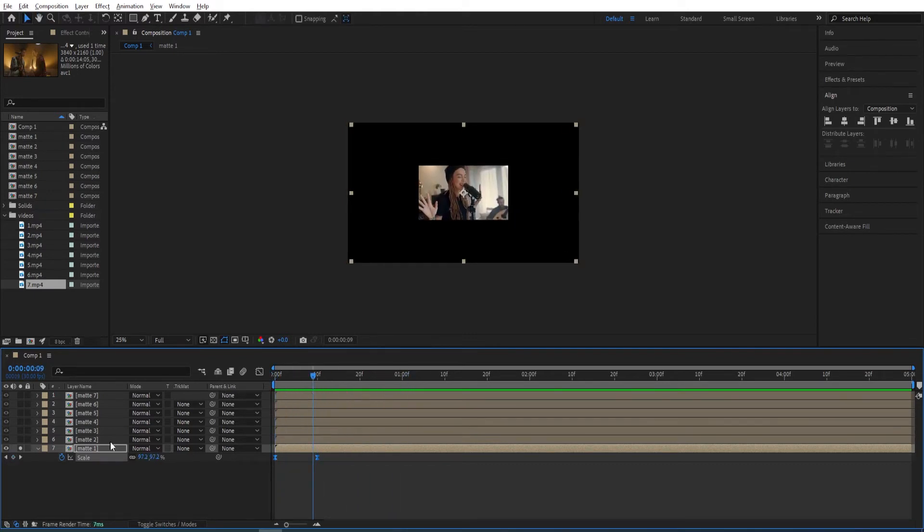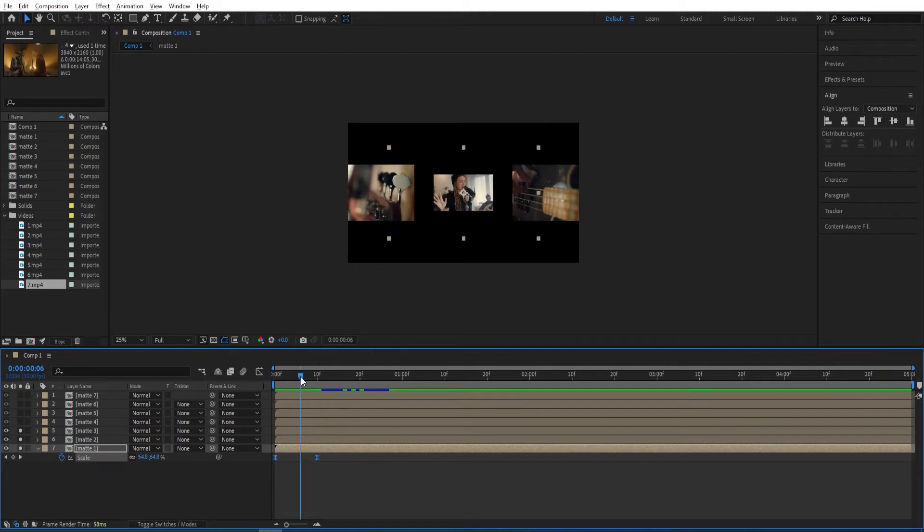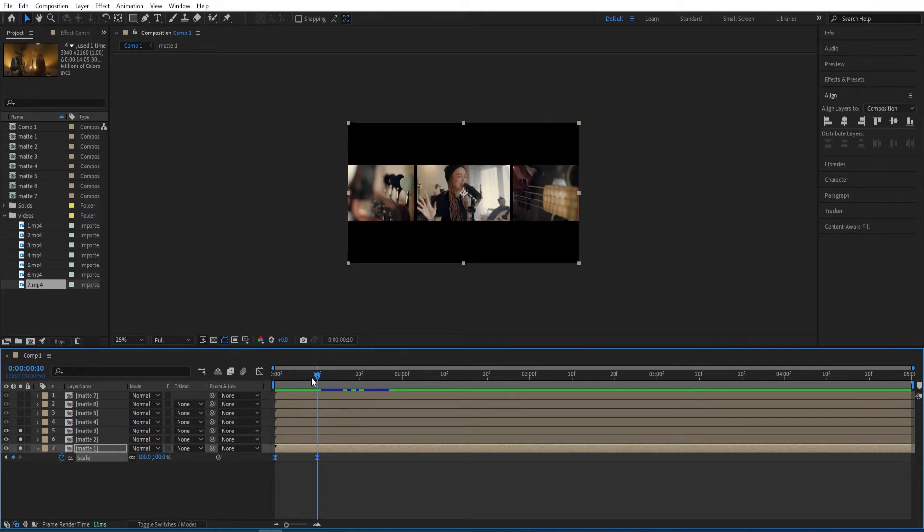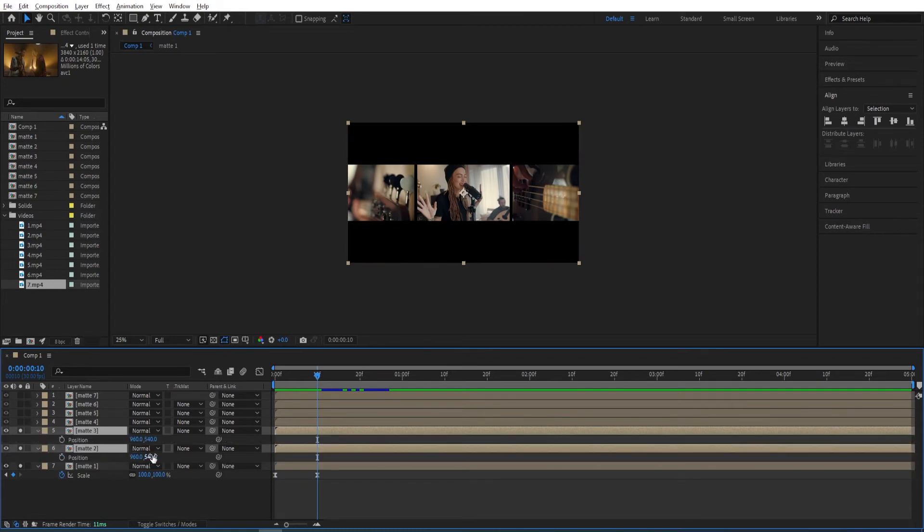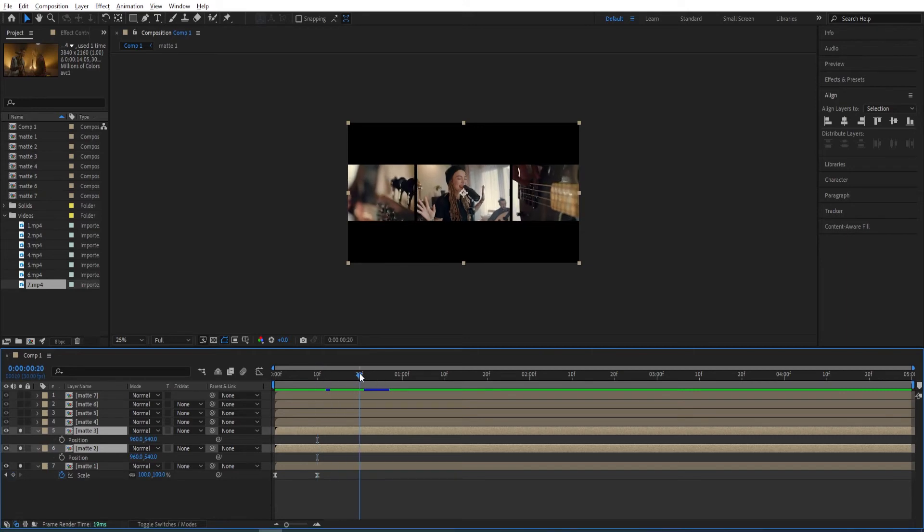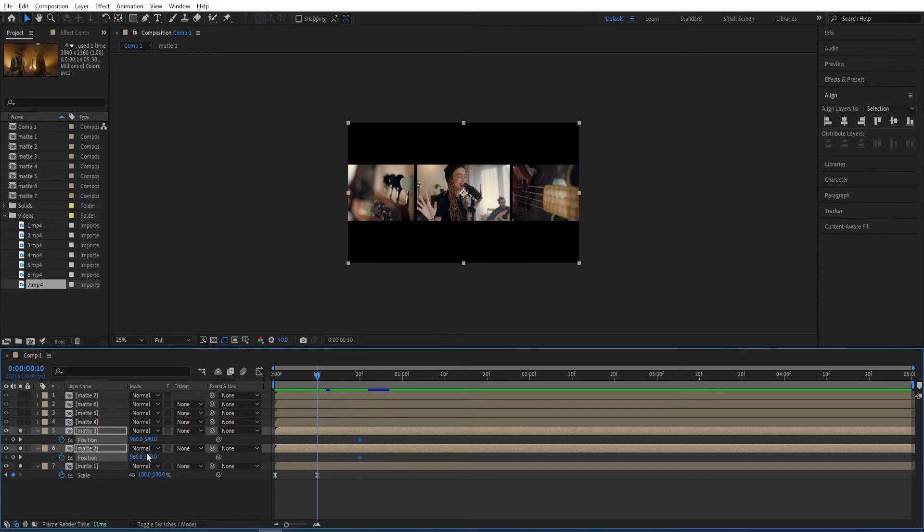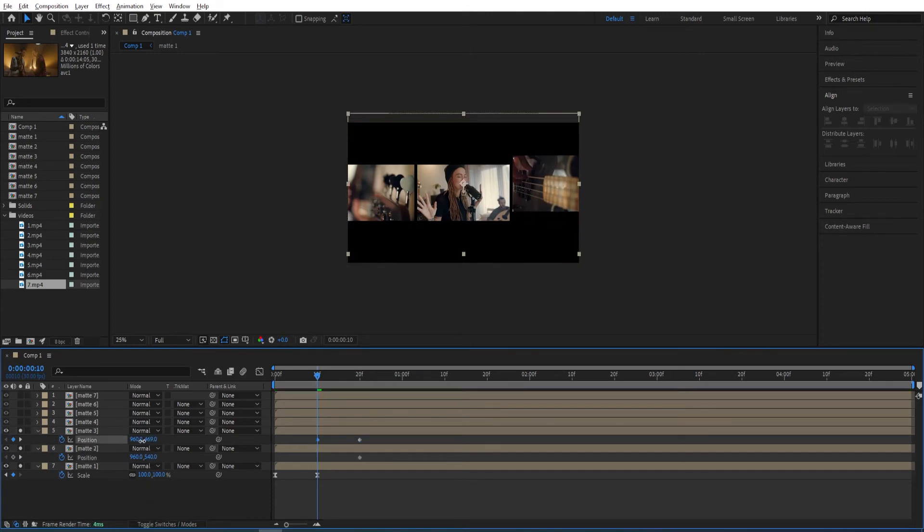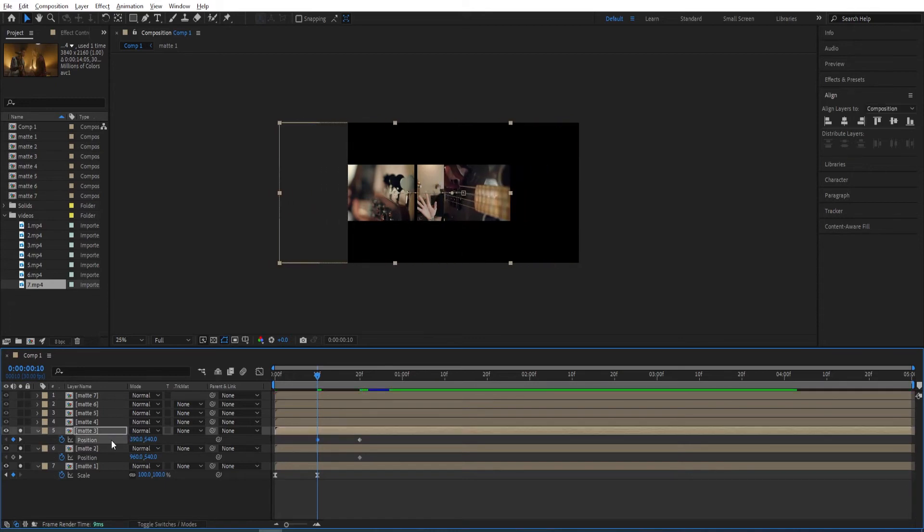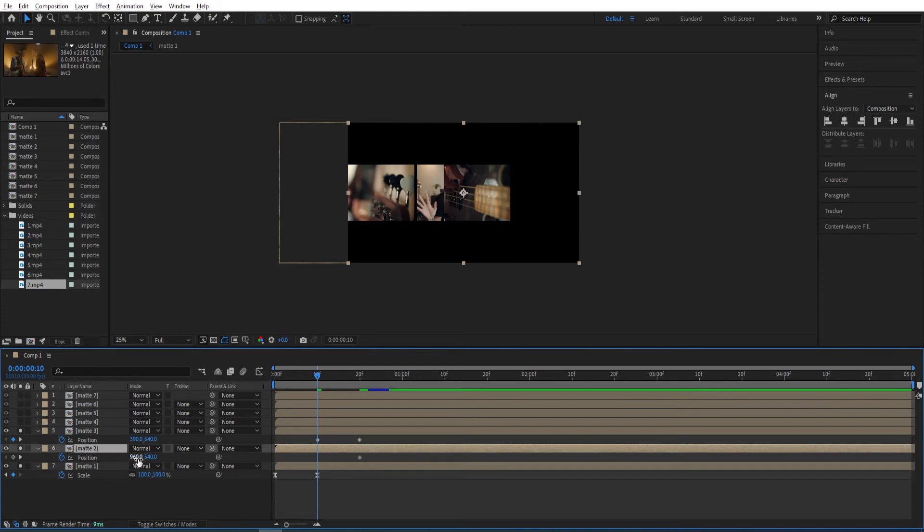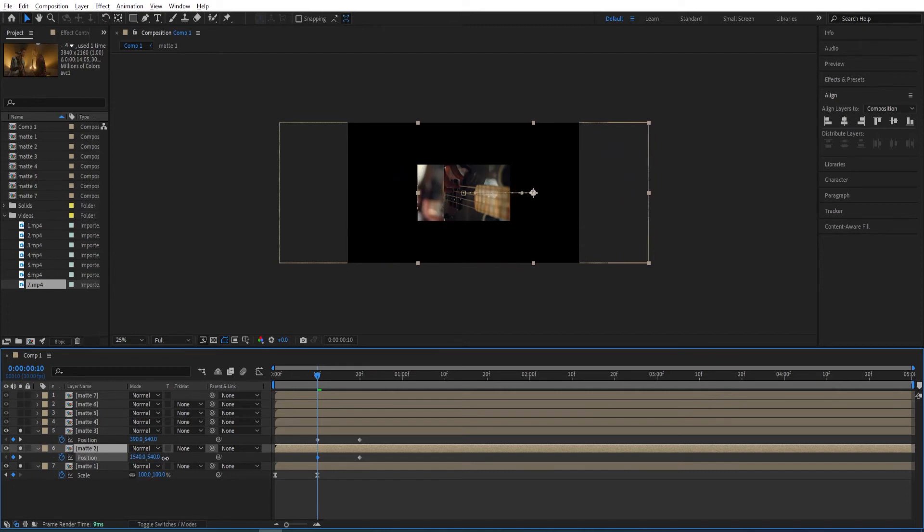Now we solo this second and third ones so we see this as well. Now we select both of those, press P for position. We set a keyframe, move by 10 frames to 20th frame. Set a keyframe to position and go back to 10th frame. We will change this one by one. Move this somewhere around here. Same for second one. We move this like so.